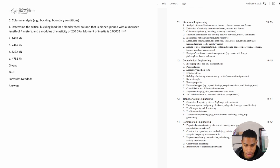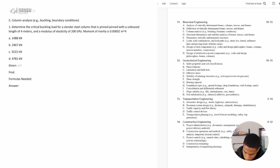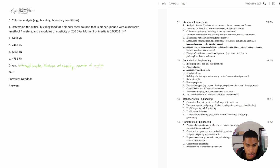So what information are we given? We're given the unbraced length, the modulus of elasticity, the moment of inertia, and the end conditions — it's pinned-pinned.